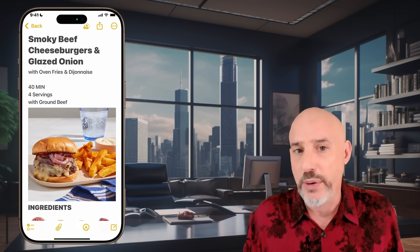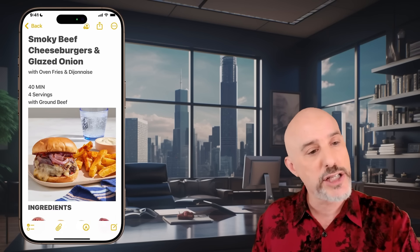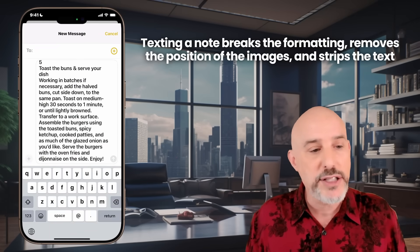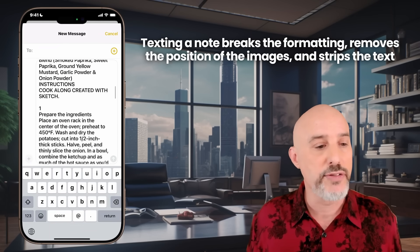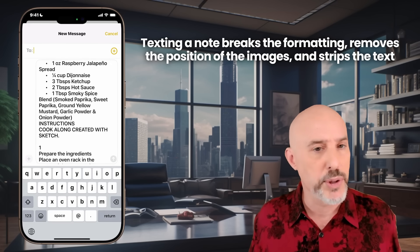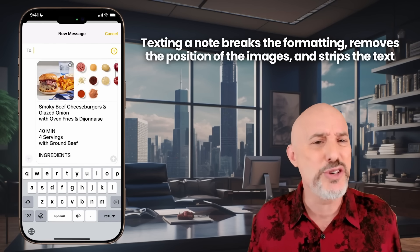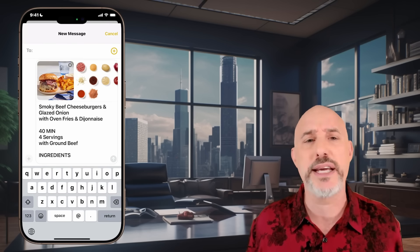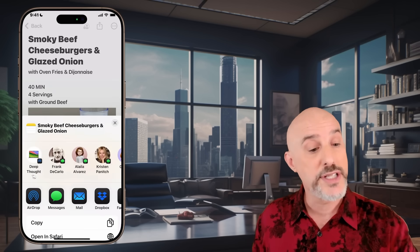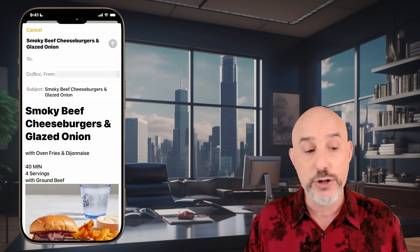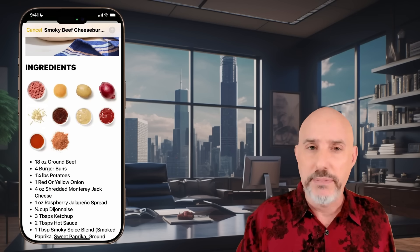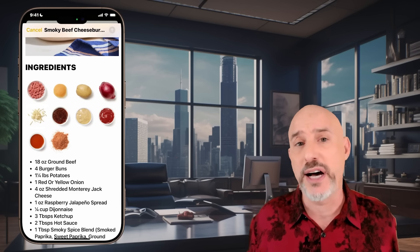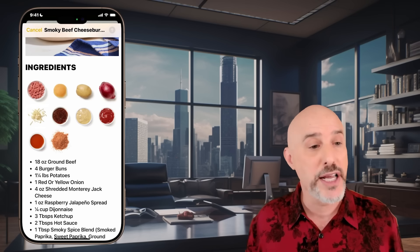If I don't AirDrop it and instead click the share button to send it via text, it takes the text out of the note, breaks the formatting, and loses all of the photographs and beautiful elements built into the note, making it almost useless. It's going to sit in his text message chain and he's never going to make this burger. You can also send notes via email, which does a slightly better job of maintaining formatting, but most people leave emails in email — meaning this amazing recipe will get buried under junk email and never get cooked.